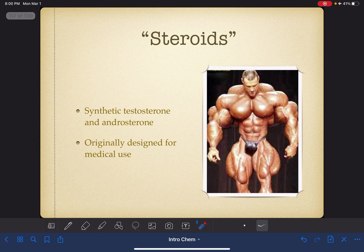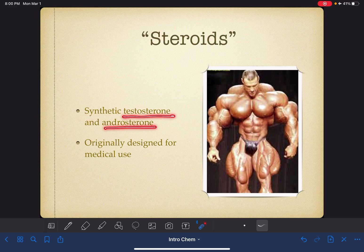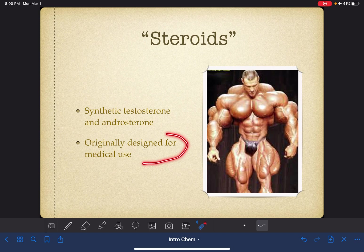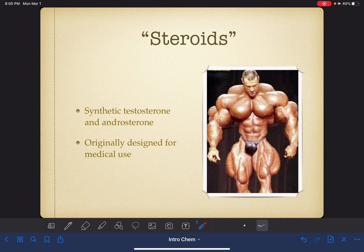When the word 'steroids' is used in everyday language — when somebody talks about using or doing steroids — they are typically referring to synthetic testosterone and androsterone, made in a lab rather than synthesized in the body. These substances were originally designed for medical use in patients who had muscle atrophy due to some sort of medical condition, to help those patients rebuild their muscle mass. But as we all know, they are abused and lead to situations like the one shown here.